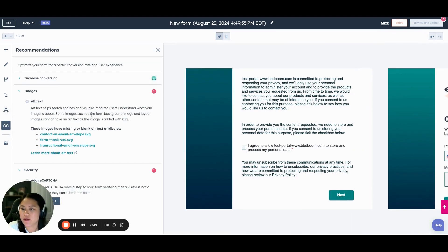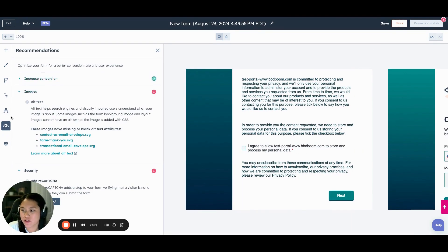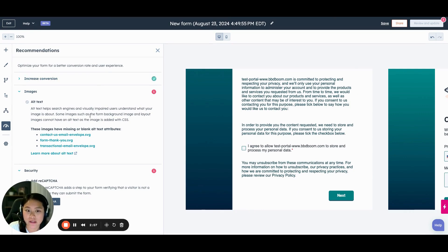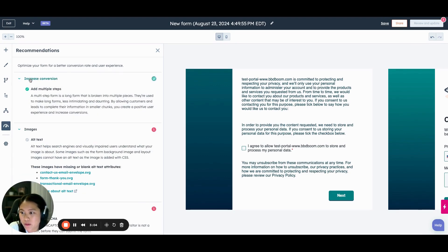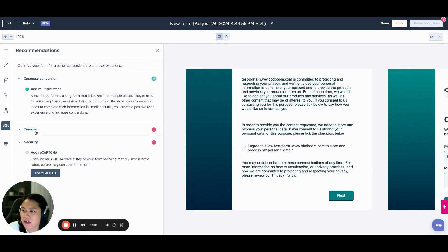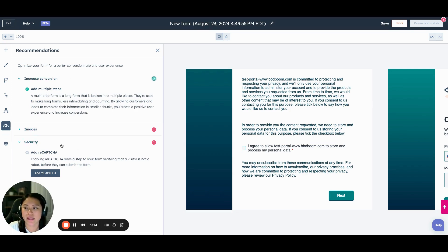The other thing that seems to be new is the optimization tool. In Content Hub — like the landing pages and blogs — you'll find optimization tools for SEO. It looks like they've now moved this across to forms as well, which is really interesting. So it covers multi-steps to increase conversions and alt text for your images — primarily for images and spam capture. So it's not completely SEO optimization, but more just form optimization.